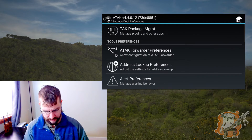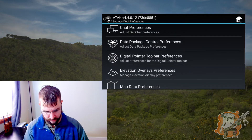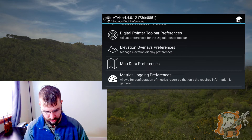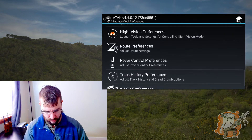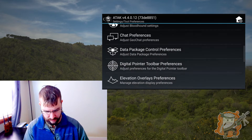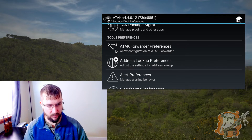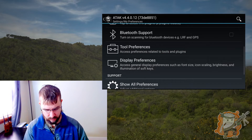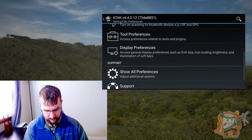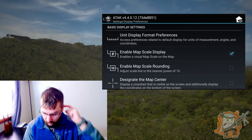Toolbar preferences — this is where each of these different items you can change up. We're not going to play with these right now, but this is where you would find ATAC forwarder. When we get into that, this is where we're going to come, so just be aware of it. Display preferences — that's what we want right now.